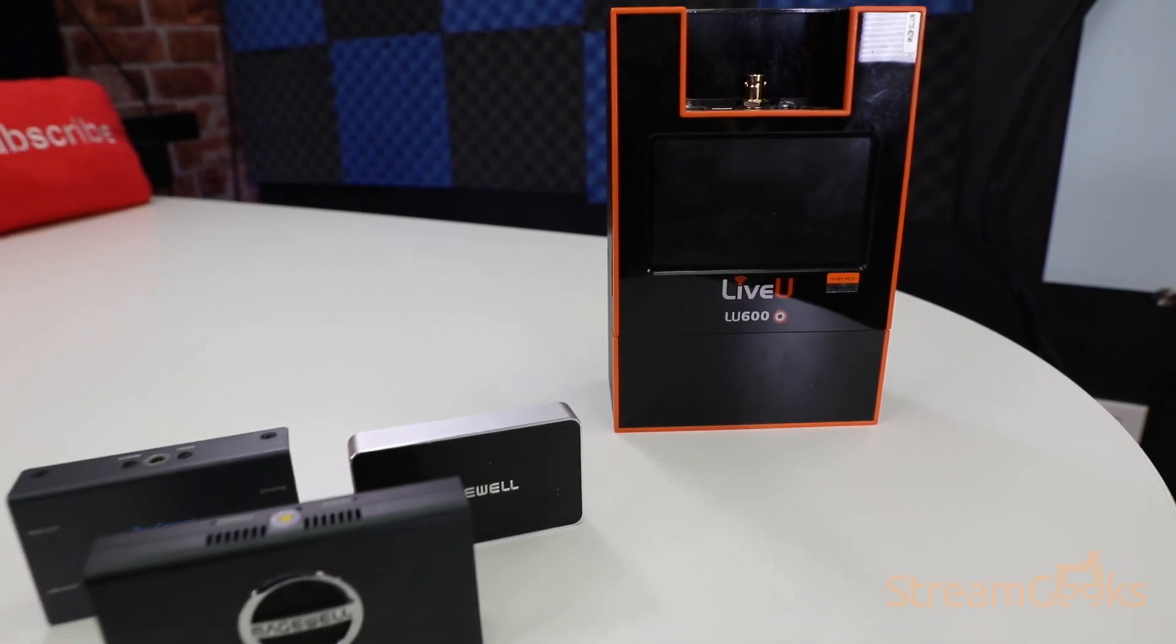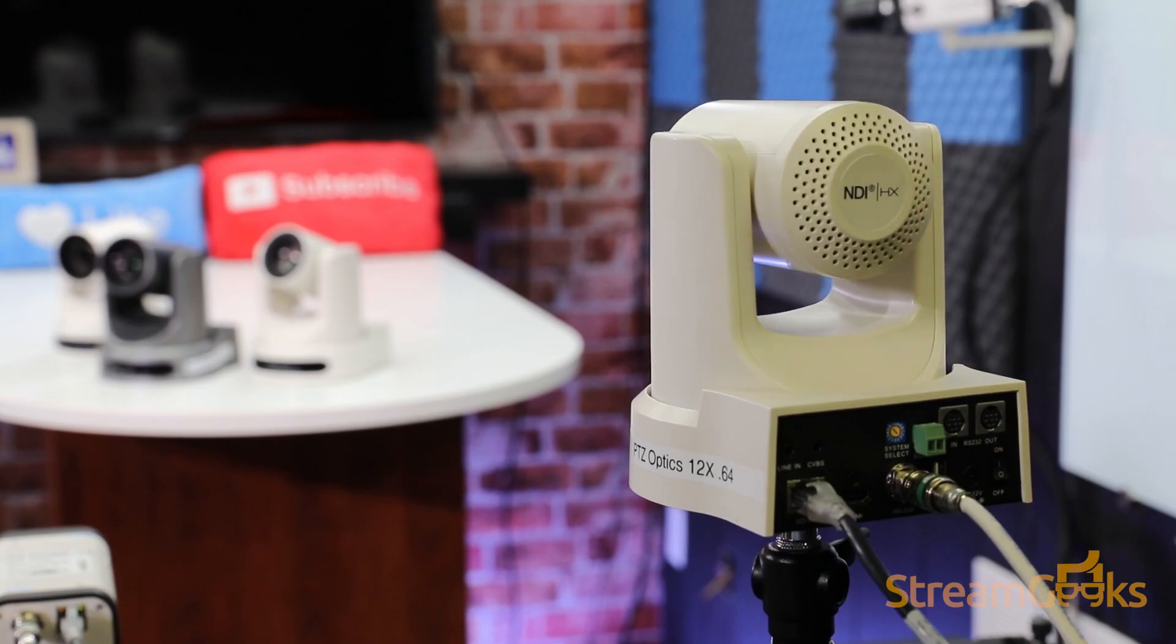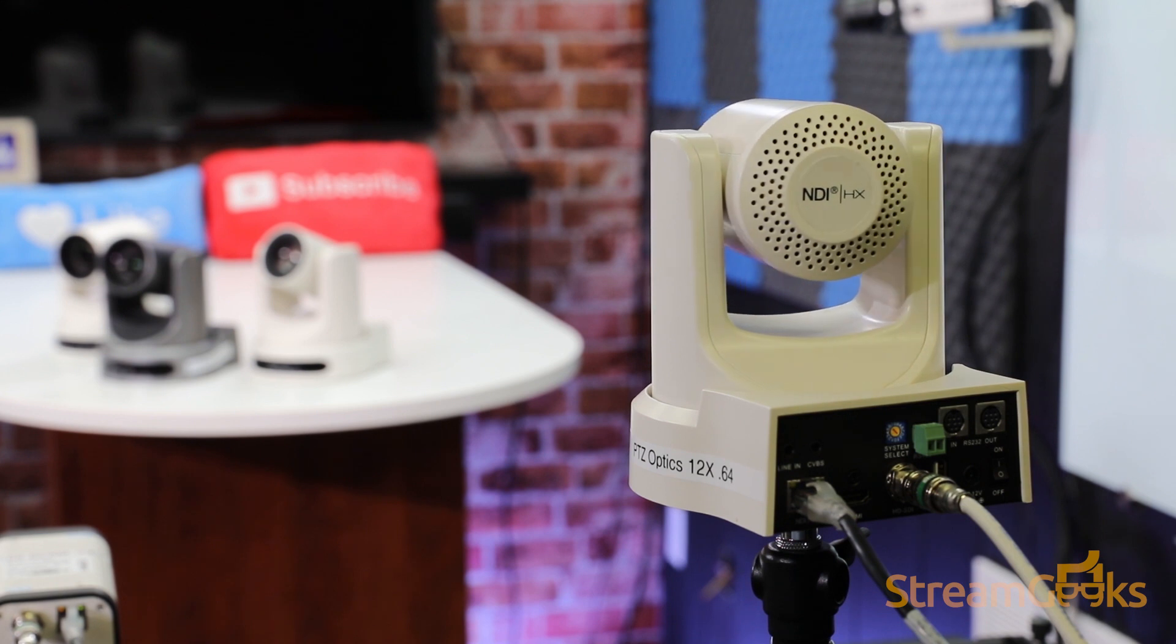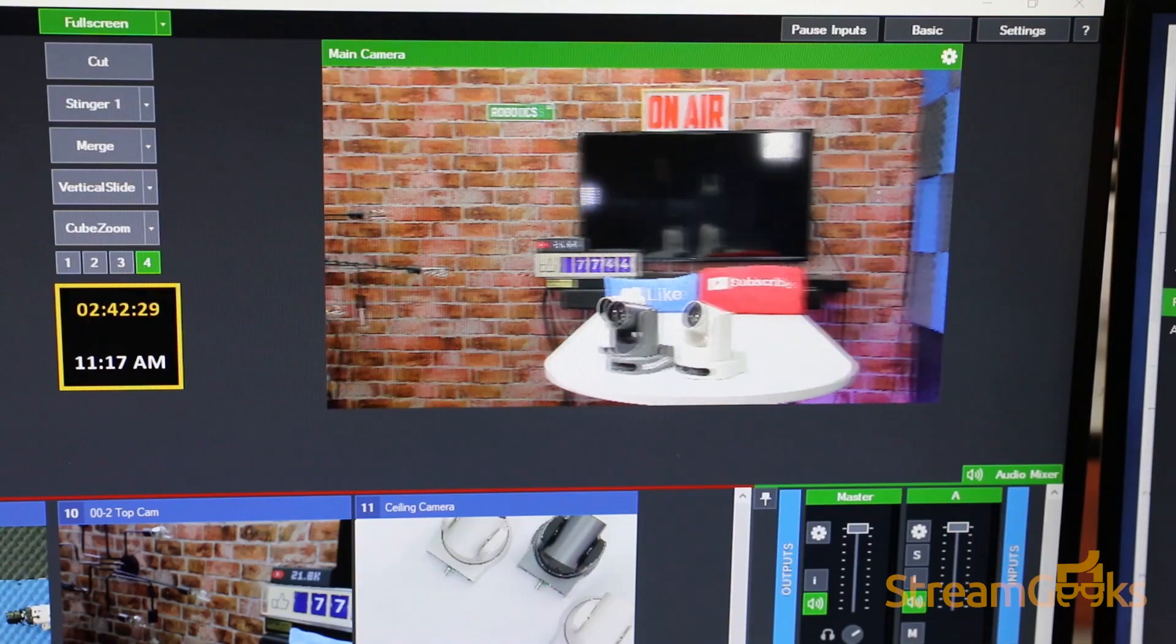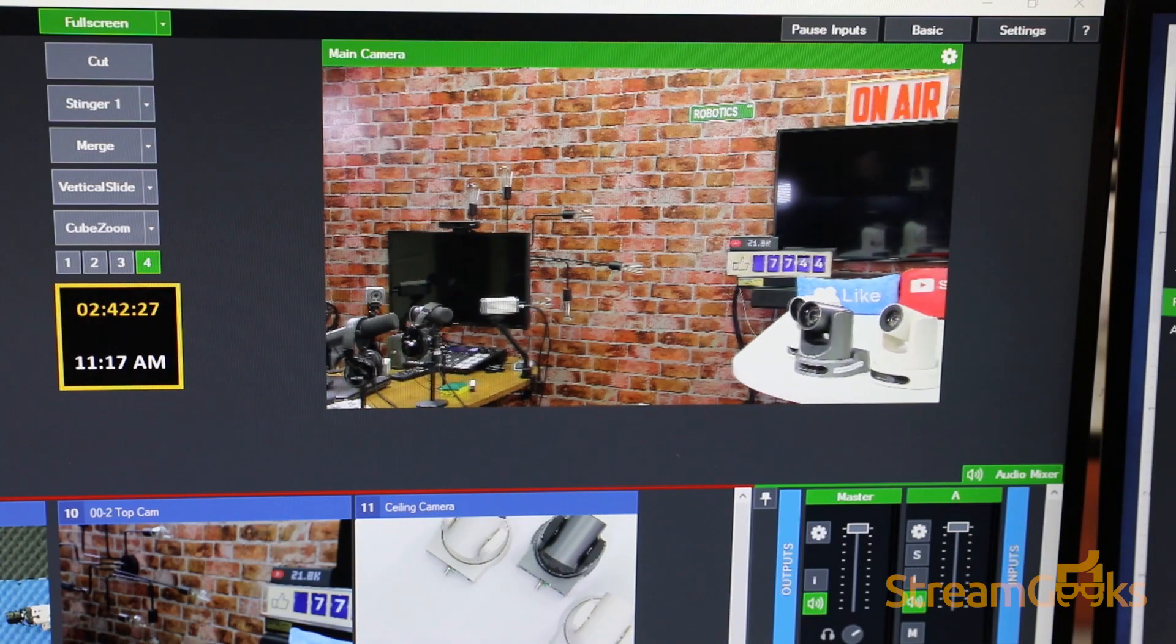Hardware encoders are physical devices that are plugged into cameras and audio mixers in order to produce live streams.